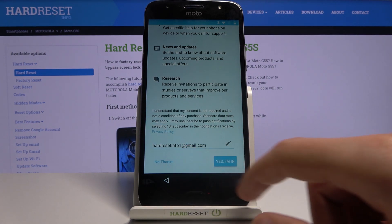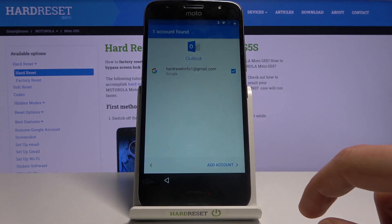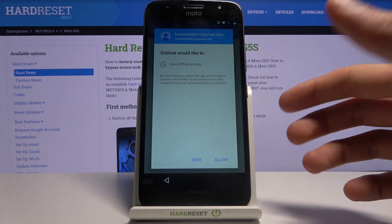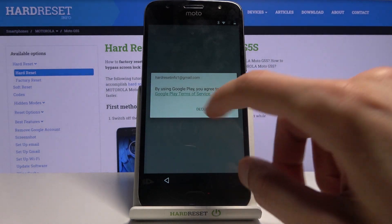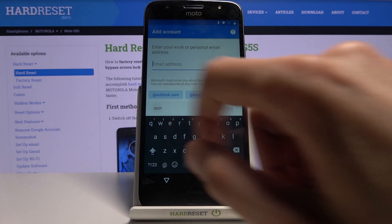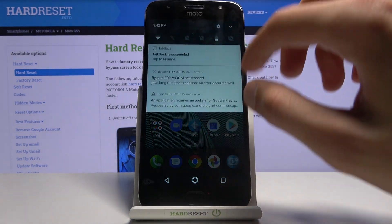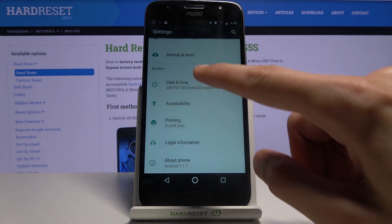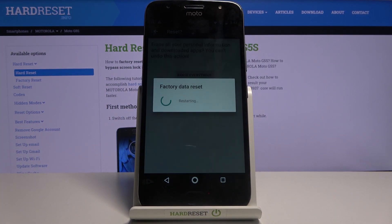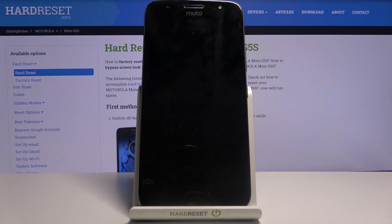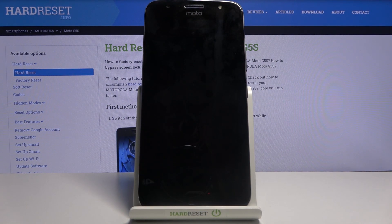Skip anything that pops up during setup and finish it. Once on the home screen, go to Settings, scroll all the way down to Backup and Reset, tap Factory Data Reset, Reset Phone, and Erase Everything. This will fully unlock the device. It will bring you back to the setup screen, but from there you can set up your device however you want, and the process will be completely finished.